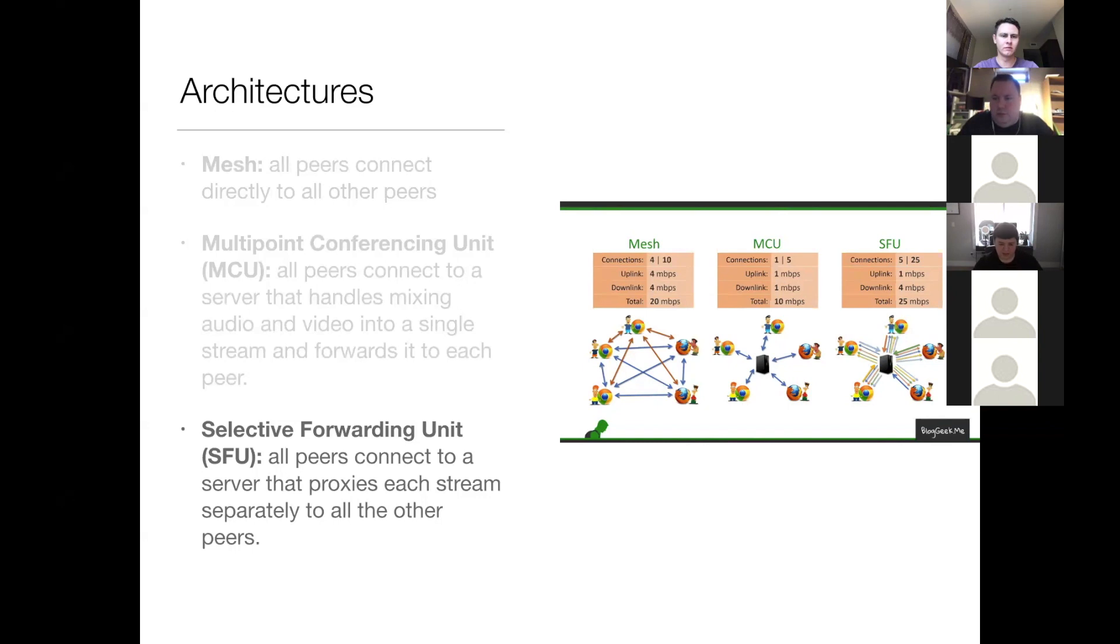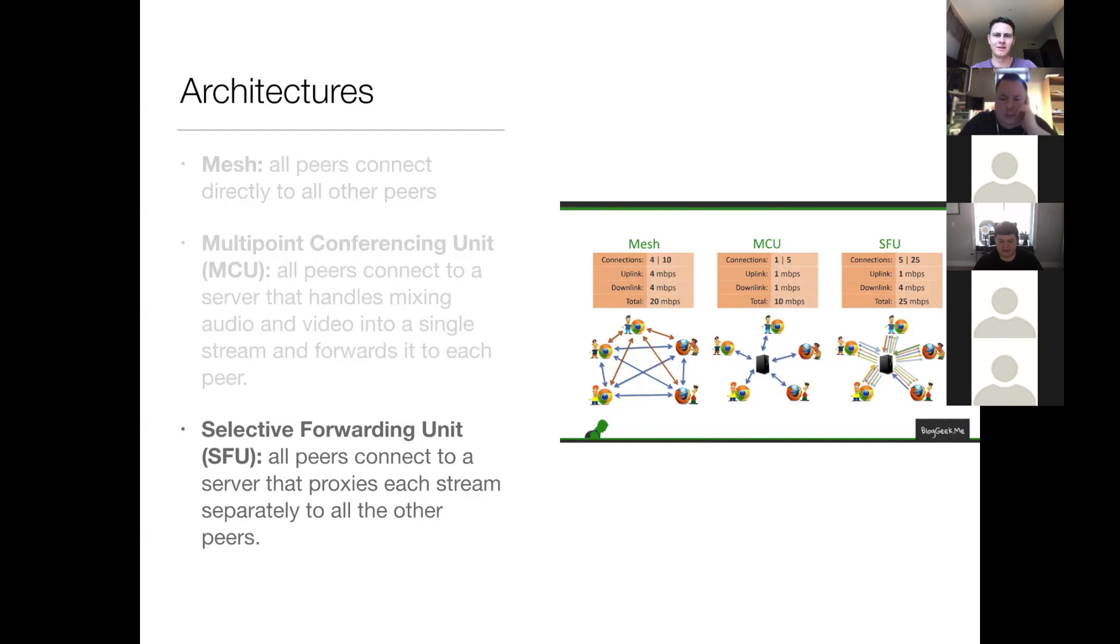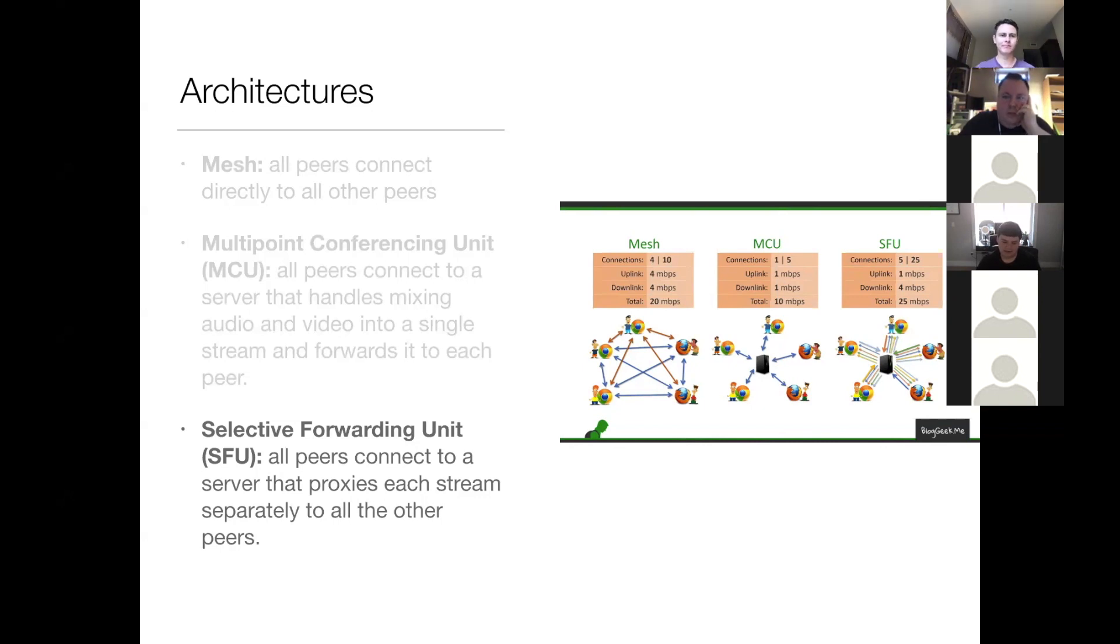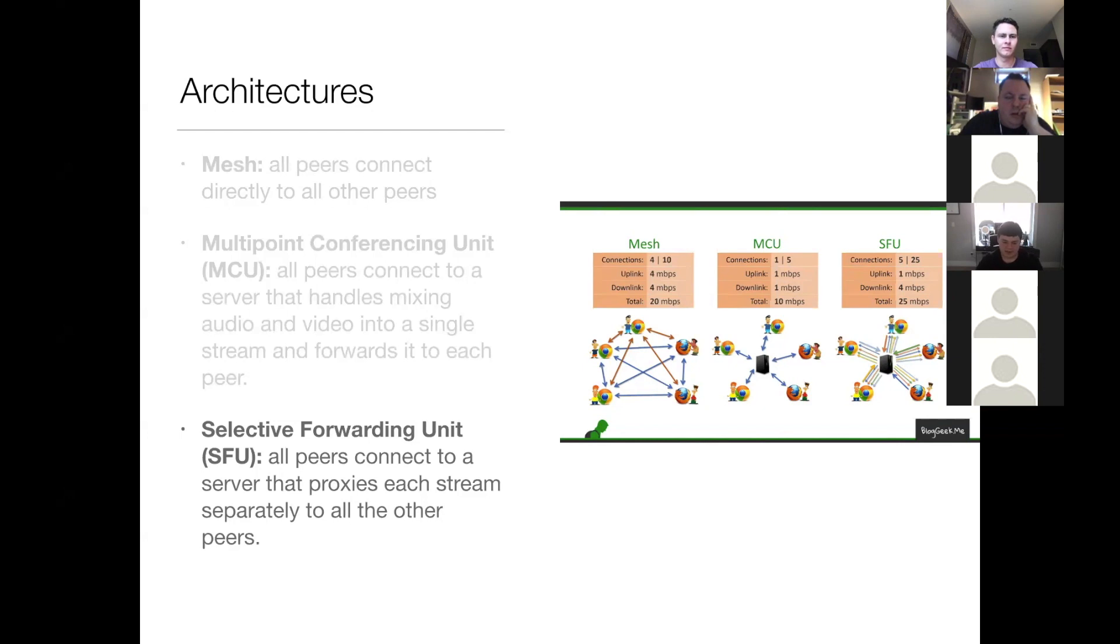So Mesh is sort of the standard out-of-the-box way of using WebRTC. And the MCU and SFU approaches require implementing an intermediate on the server to actually handle the proxying of media and everything, which is a separate thing from turn.